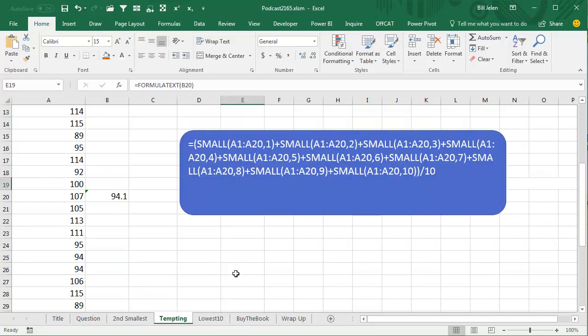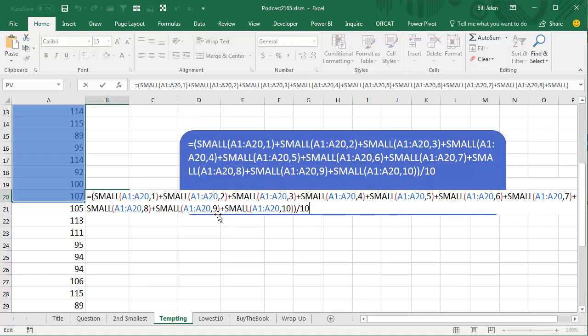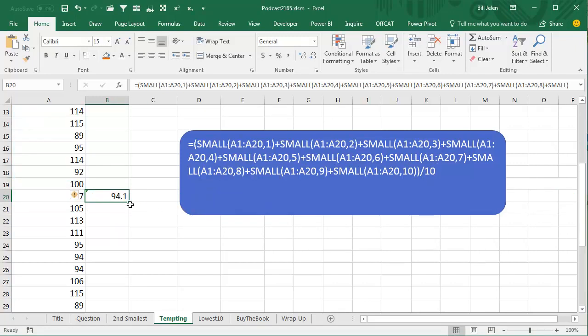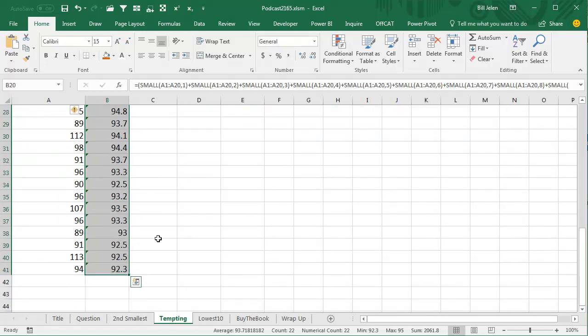And so, of course, it would be tempting, although time consuming, to write out a formula that says, all right, we want the first smallest, plus the second smallest, plus the third smallest, fourth, fifth, sixth, all the way, and then divide that whole thing by 10, like that. All right, and then just double click to copy that down, and you'll see how your golf handicap changes over time.